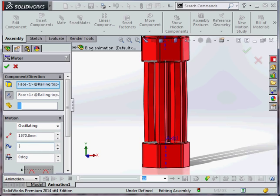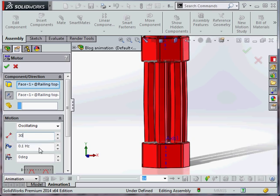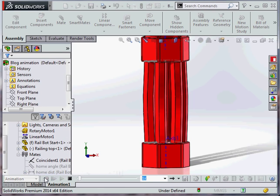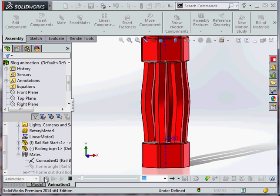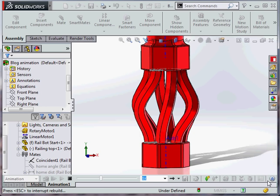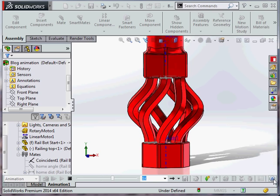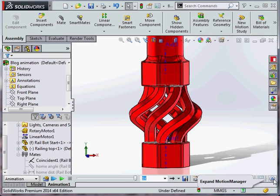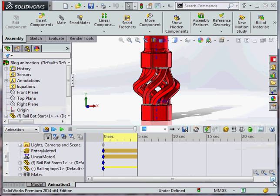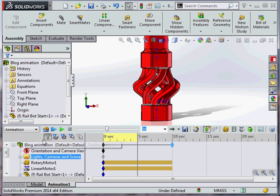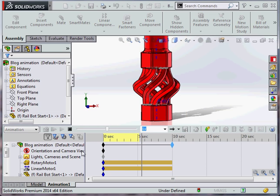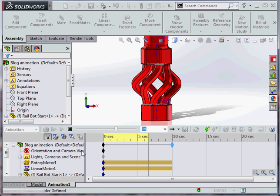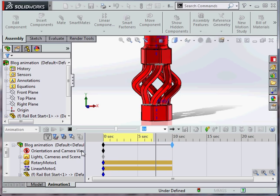And the same for our linear motor oscillate, 0.1 hertz, 30mm. What we're going to do is just drag that out to 10 seconds and re-animate it.